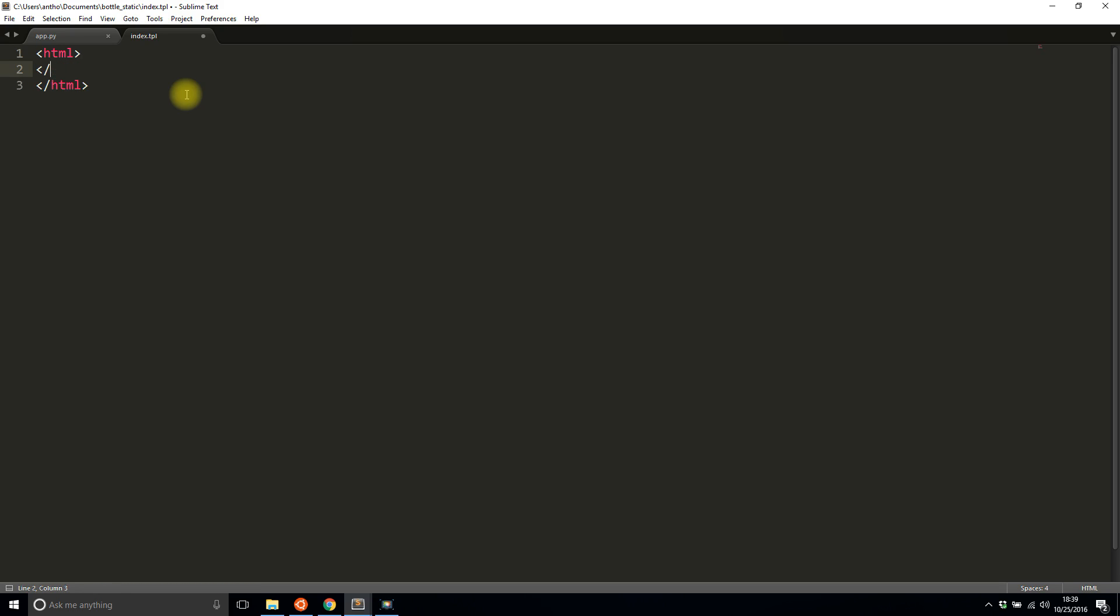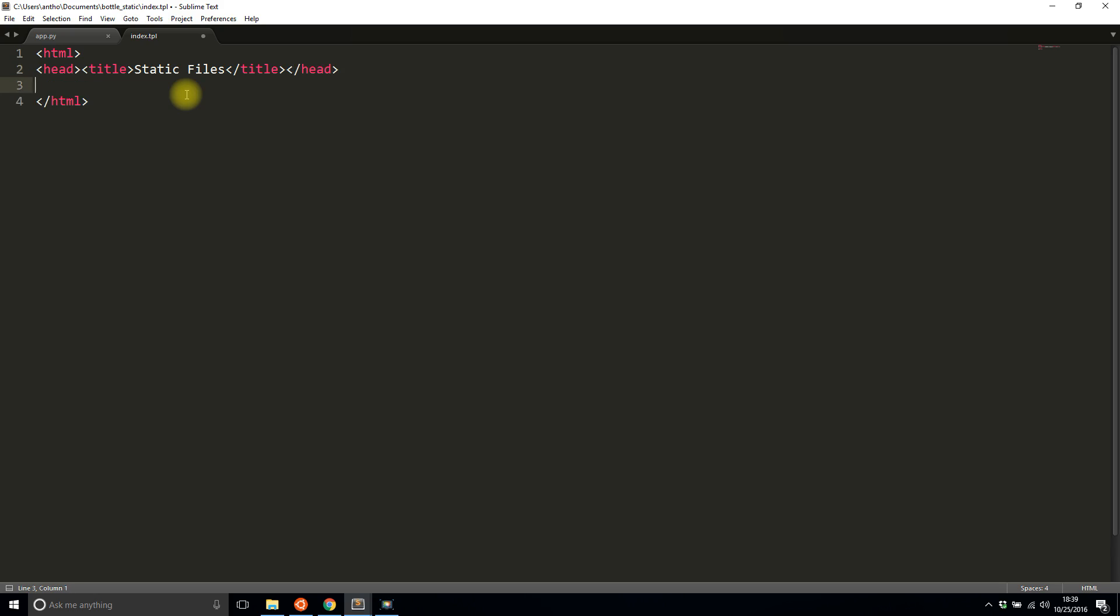Title: static files. And I'll put a single paragraph and let's say static file example.